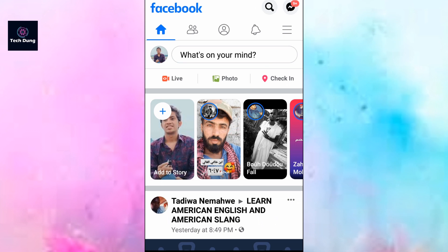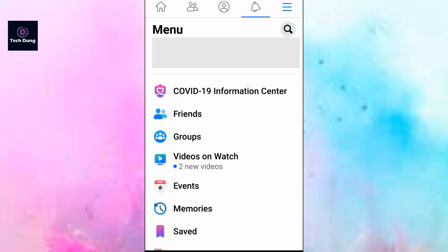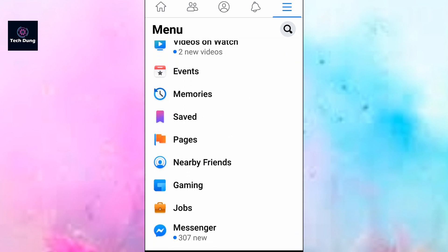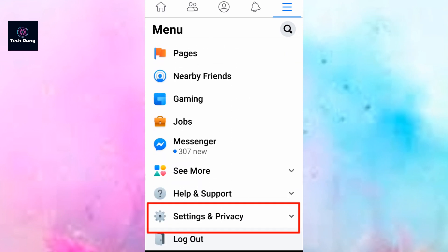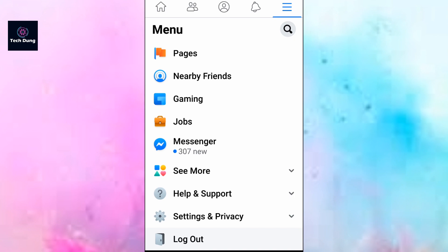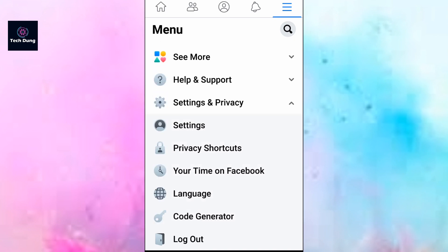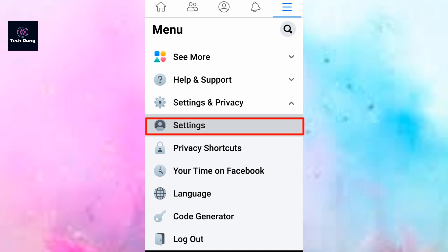In the top right corner you'll see three dot lines, so tap on the three dot lines and scroll down. You'll see Settings and Privacy — tap on Settings and Privacy. Then you'll see Settings — tap on Settings.